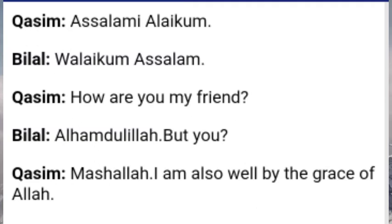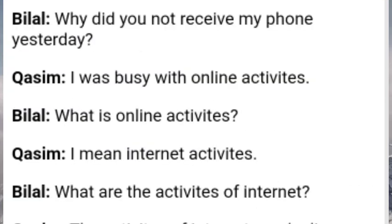Bilal: Qasim, why did you not receive my phone yesterday? Qasim: Bilal, I was busy with online activities. Bilal: What are online activities? Qasim: I mean internet activities.